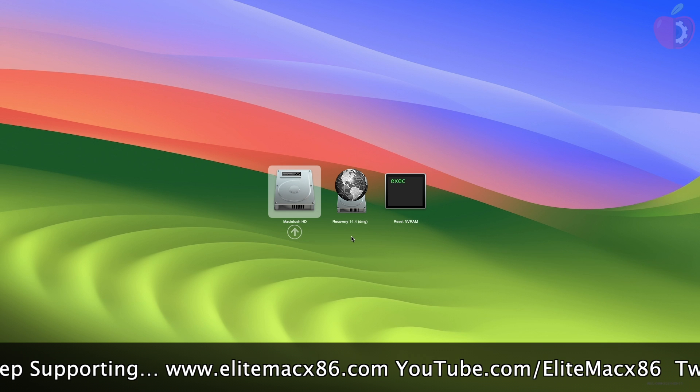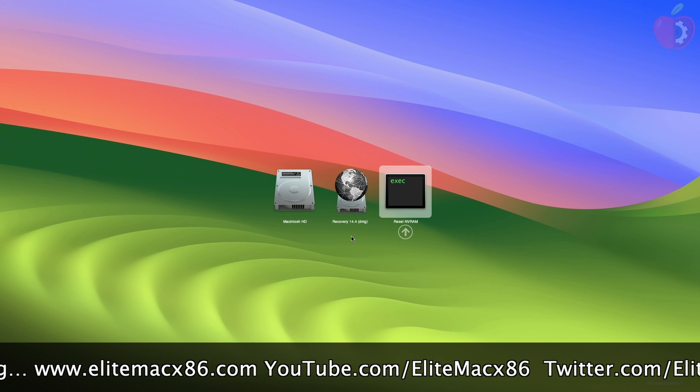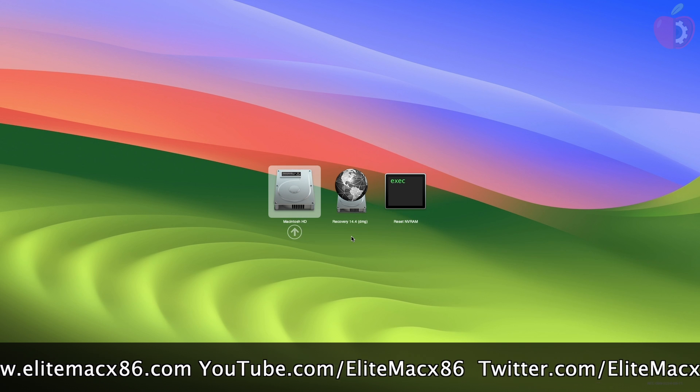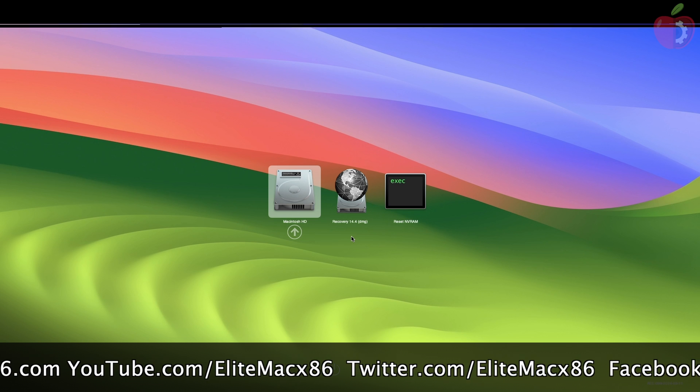Currently on this system, Ubuntu and macOS are installed, but you can see that only the macboot drive is showing here. To configure dual boot, boot to macOS first.